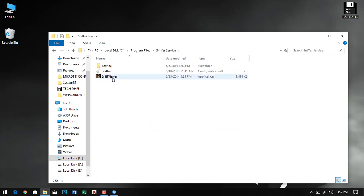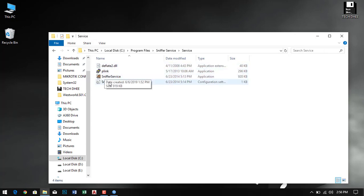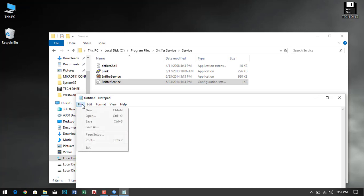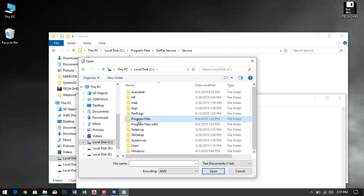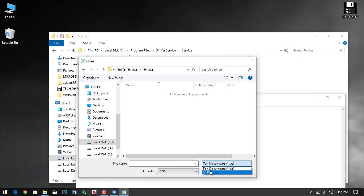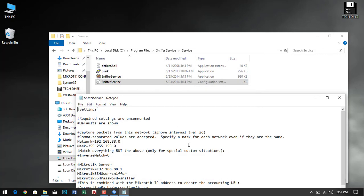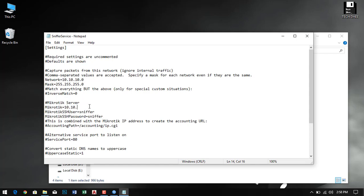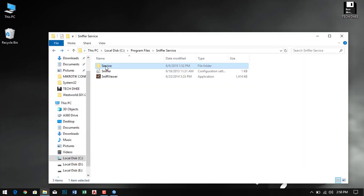Go to C drive, program files, sniffer, then go to services. Here first of all we have to modify the files. Run Notepad using run as administrator and open this file. Select all files and open the sniffer services. Here you have to change the network. My network is 10.10.10.0 and change the MikroTik IP address. My IP address is 10.10.10.1, which is my MikroTik router IP address, so you have to change the file here.